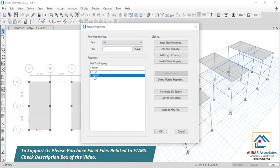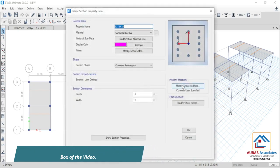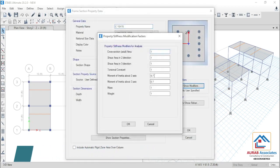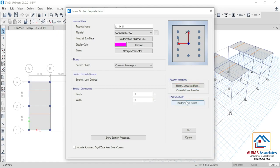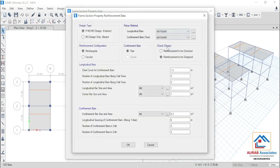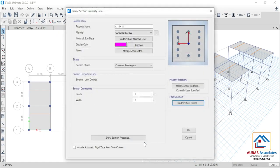Similarly, for column, we have considered a 15 inch by 15 inch column section. In property modifiers, we have used 0.7 for moment of inertia about the 2 axis and 3 axis. In reinforcement, we have considered 60 grade of steel.